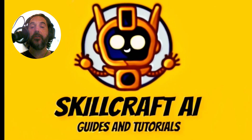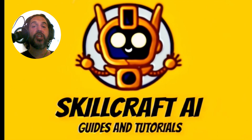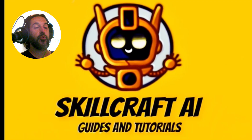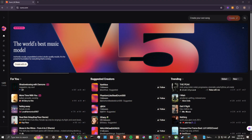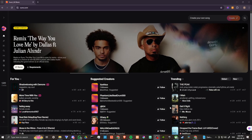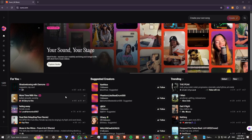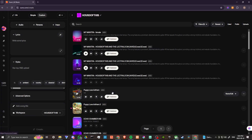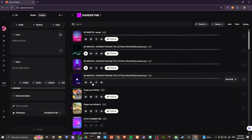Hey everyone, in this video let's talk about how you can change the vocals in Suno. Here we are at suno.com and version 5 is out, so you might find that there are some differences in Suno if you're familiar with the interface — there might be some changes. Let's go ahead and take a look.